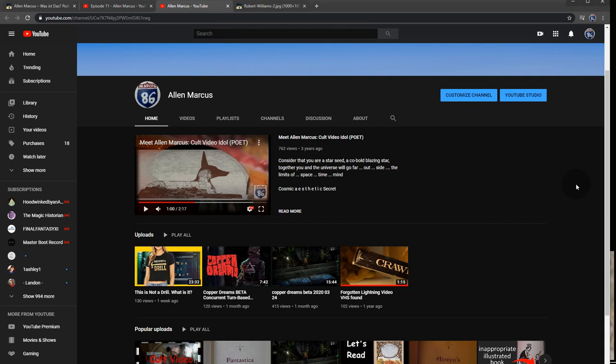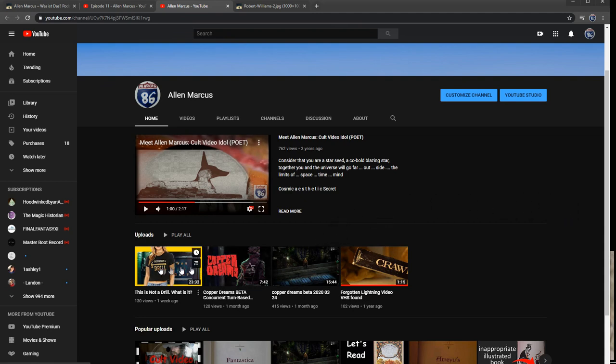Take a deep breath. So after a bit of a break from YouTube, I returned with some gameplay footage, and then this video: this is not a drill. What is it?